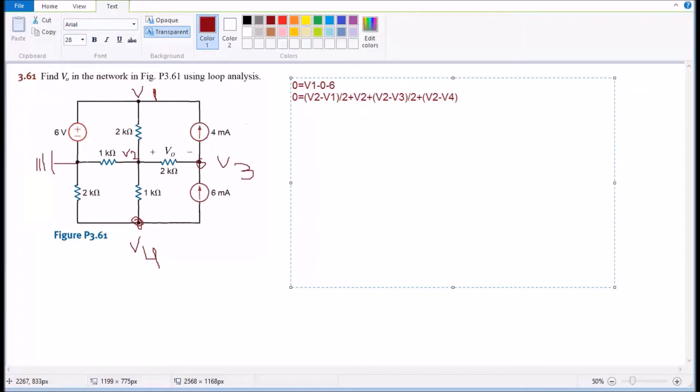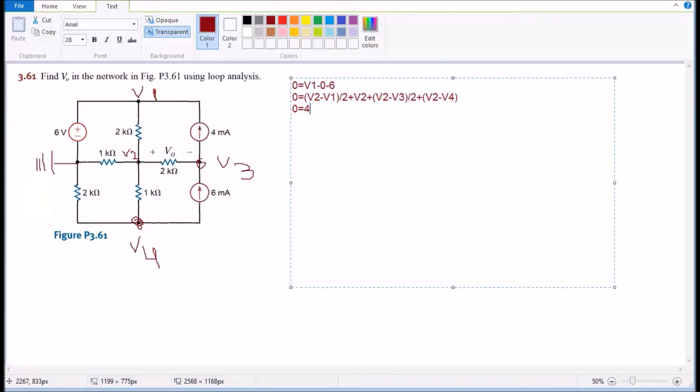We're gonna have zero equal. So we notice the four milliamps is going up, it's going the same direction as the current in V3, so we're gonna have to write it as four milliamps. And then we notice that the six milliamps is the opposite way so we're gonna subtract it, so we're gonna have minus six.